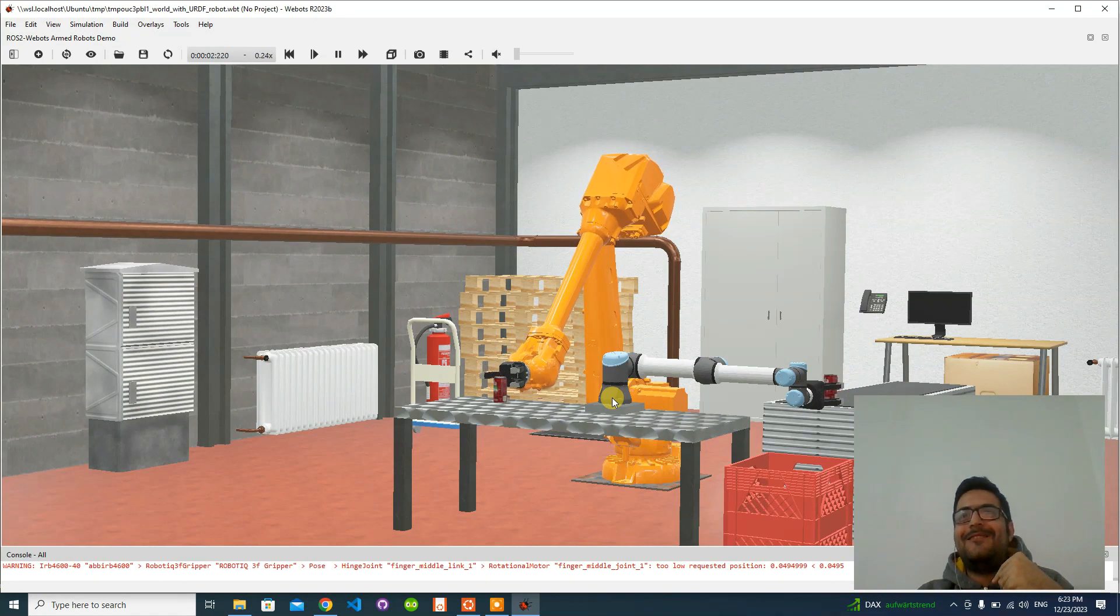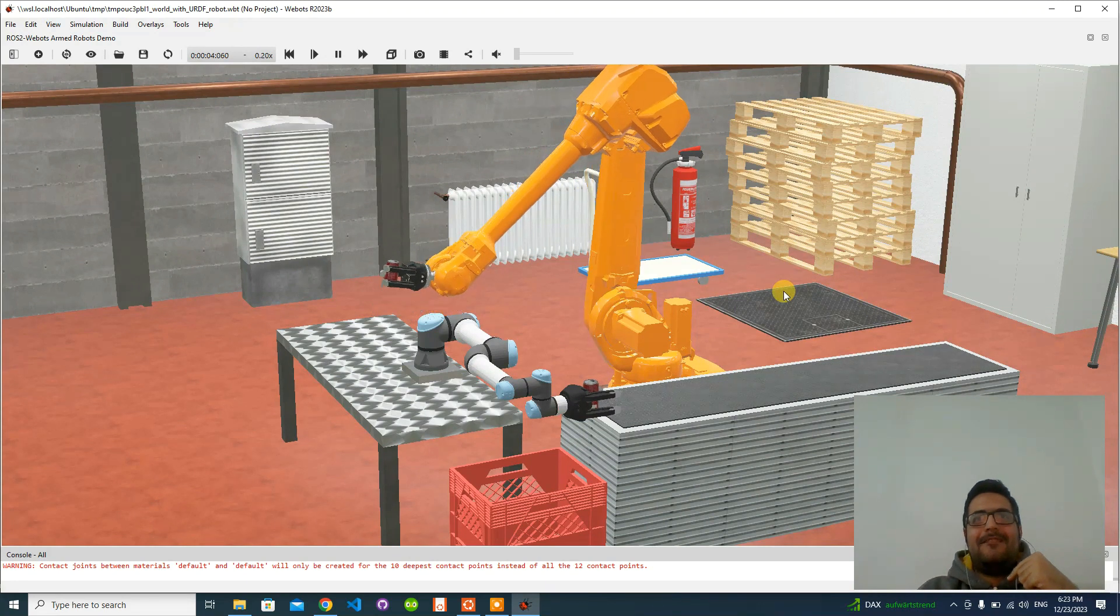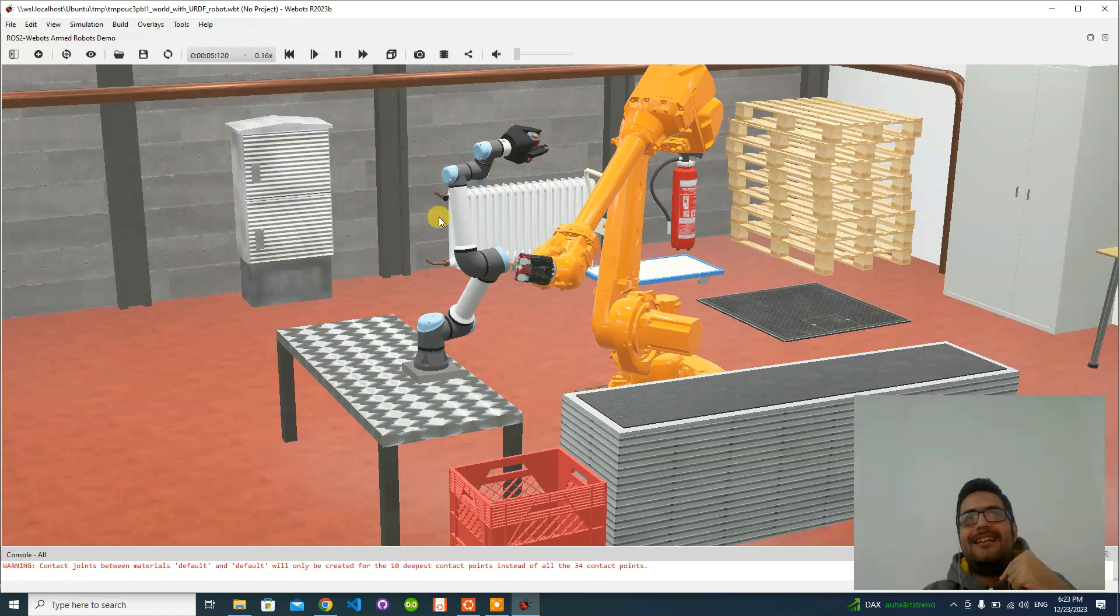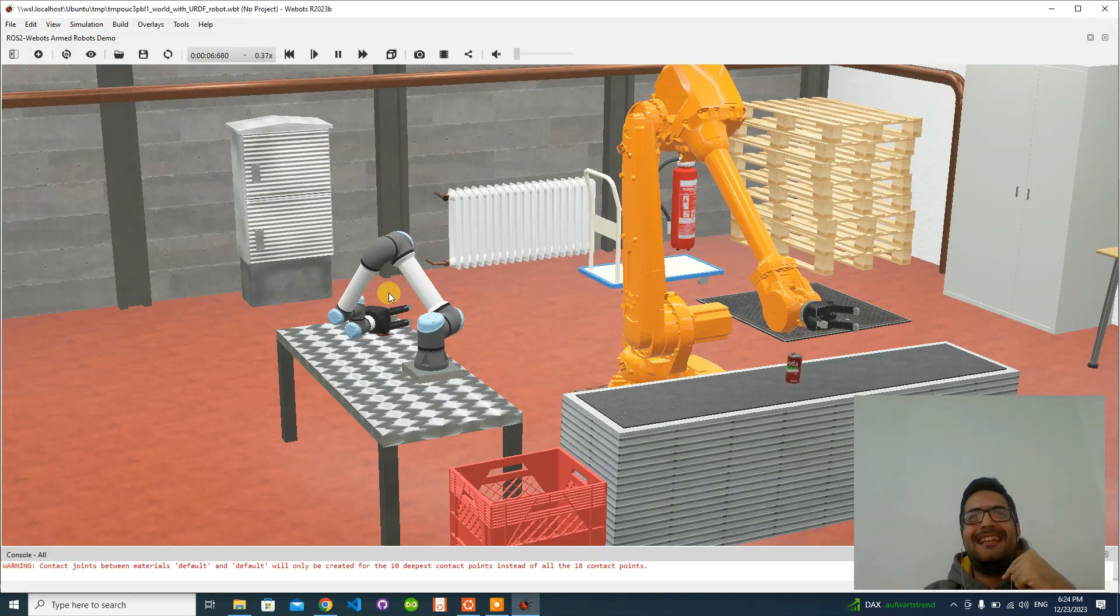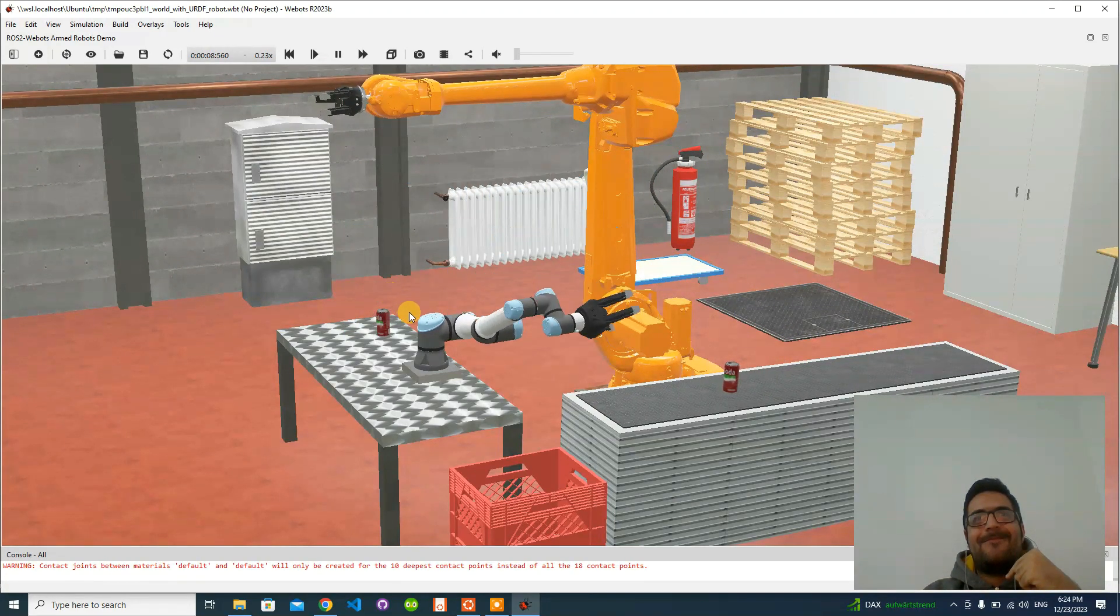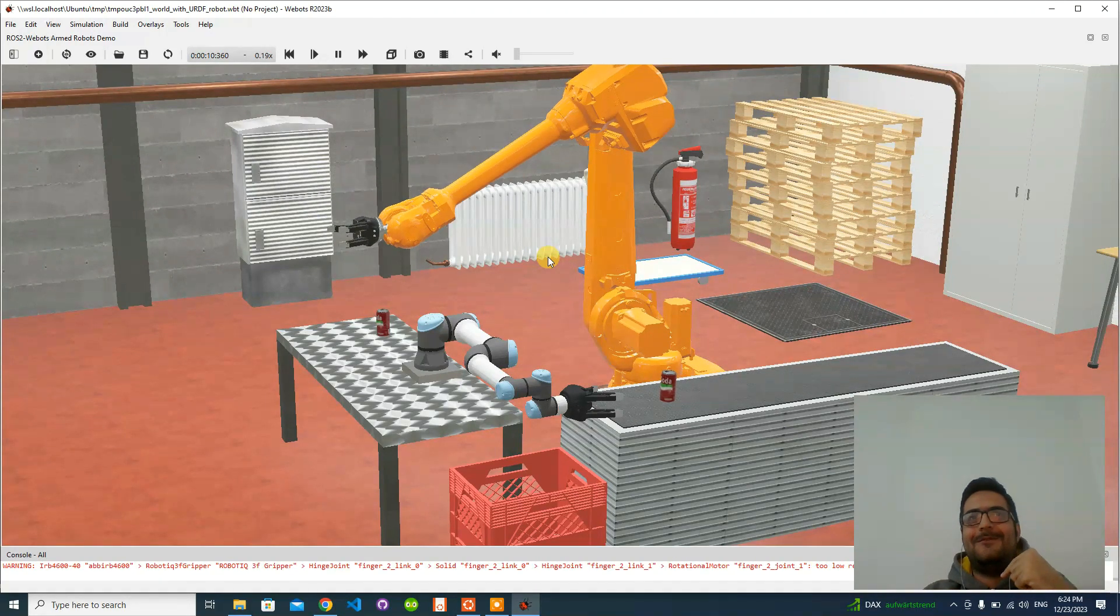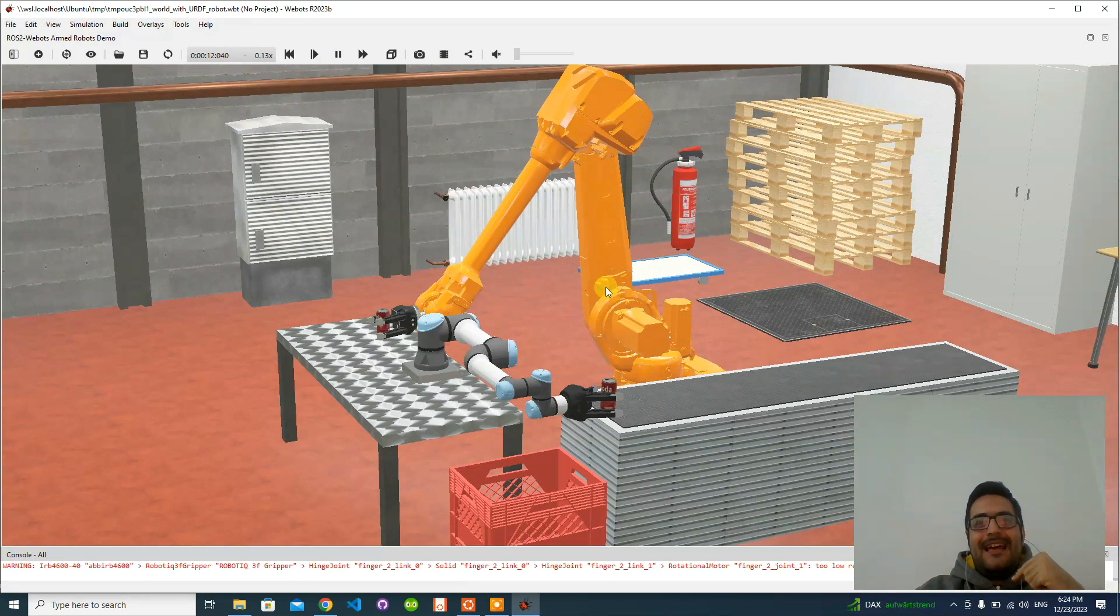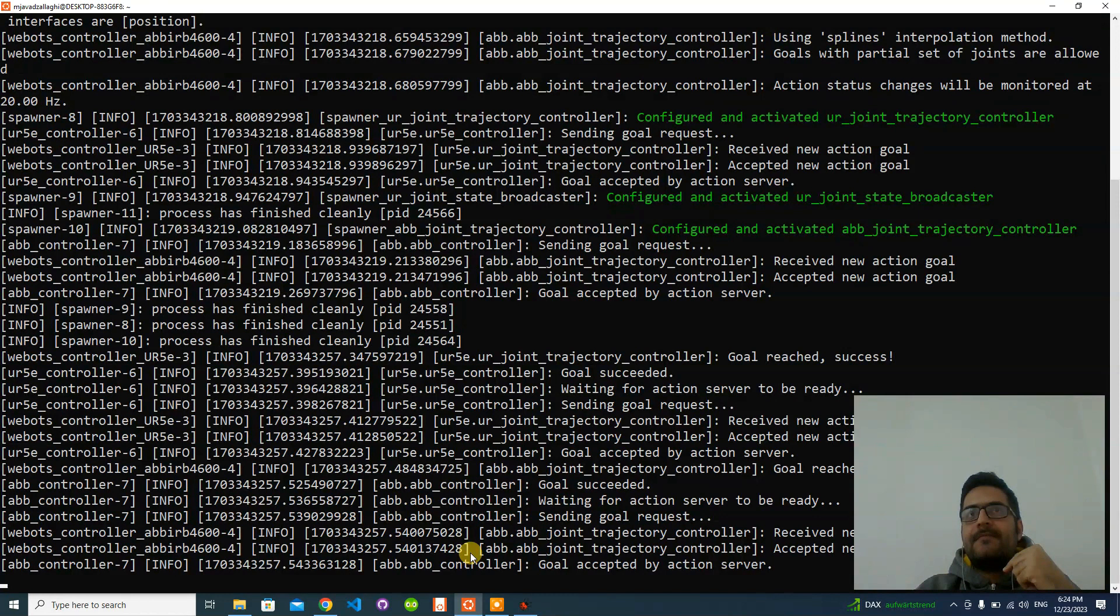Congratulations, our example is working. It's a dummy example somehow, because the robots are moving an object. It's good for a demo, but what one robot is doing is somehow compensated by another robot. They are actually doing a waste of energy, but that was our demo.